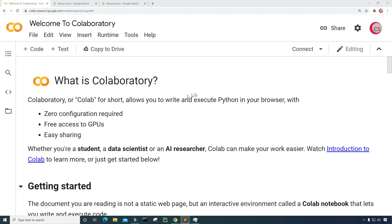Currently I'm on Google's website called colab.research.google.com. I'm on it because it makes it really easy to start programming in Python. You don't have to install Python onto your computer — just go to this website, log in using your Google account, and get started writing your Python code.